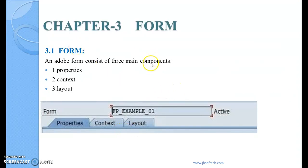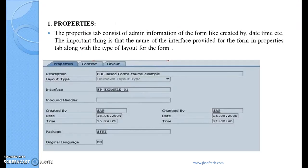Coming to the form — an Adobe Form consists of properties, context, and layout. These are the three things at the form level. At the form level, when we create a form, the properties tab consists of administration information, like who created it and when it was created.